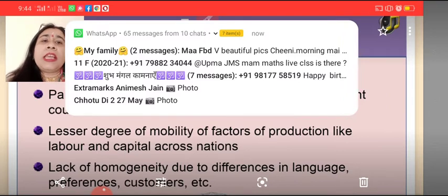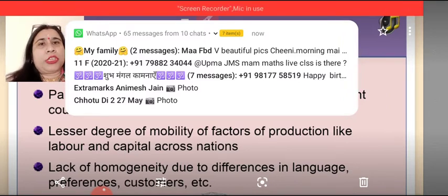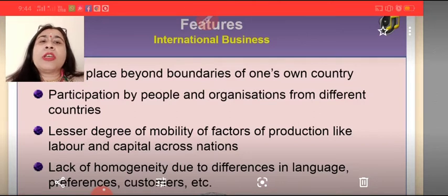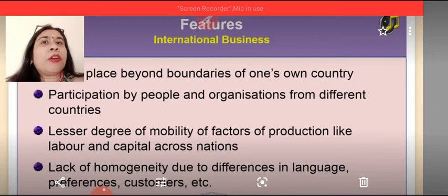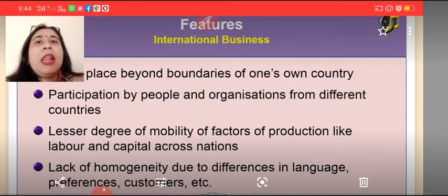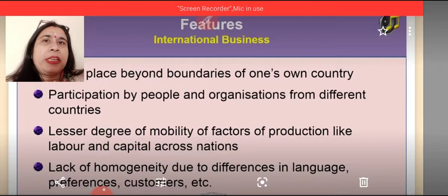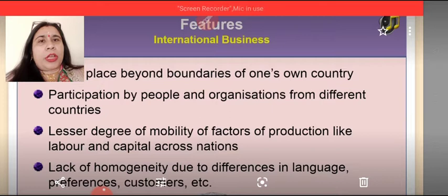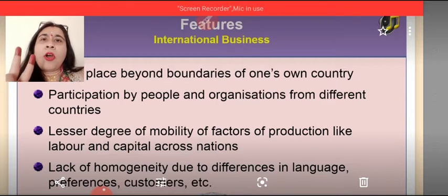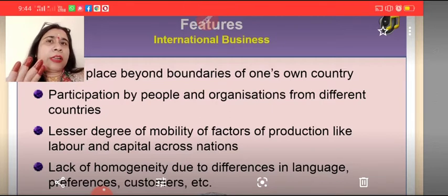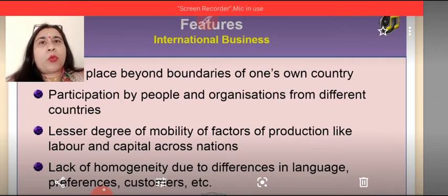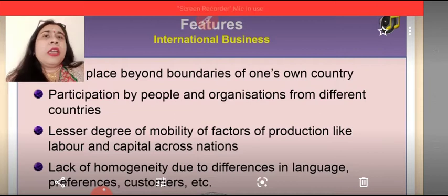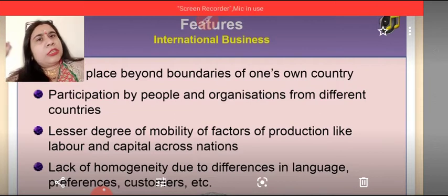Thirdly, there is a lesser degree of mobility of factors of production — like labor and capital — across nations. Mobility means movement of factors of production: land, labor, capital, and enterprise. These factors of production are not required frequently to move from one area to another area when we are carrying out international business.